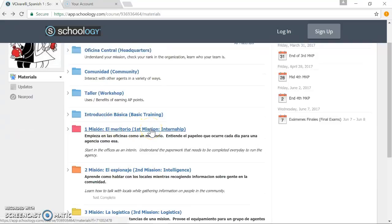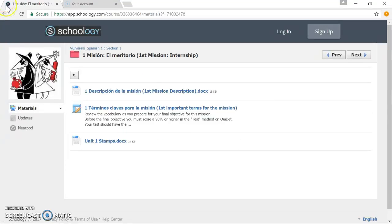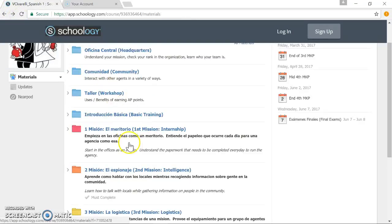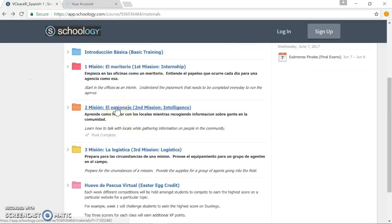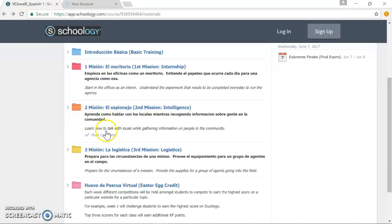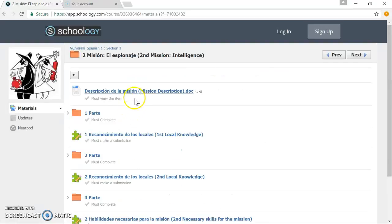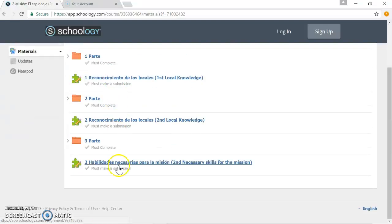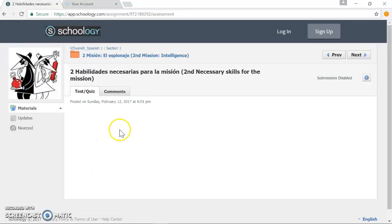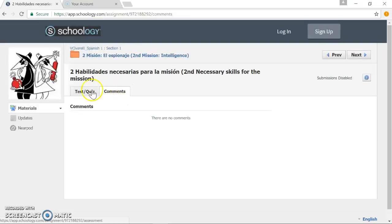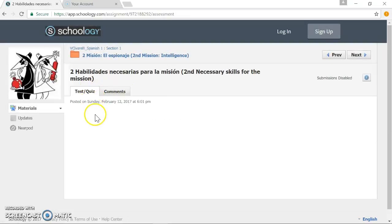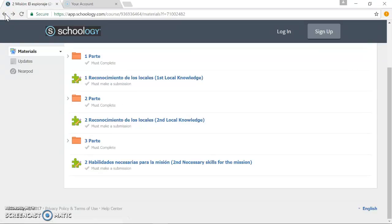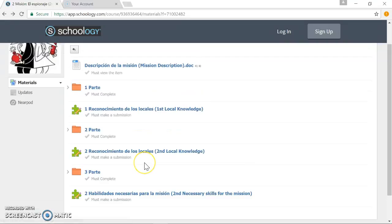Mission 1 or Unit 1, as we're going to call it, is the Meritorio or the Internship. The lesson that I'm going to focus on in my presentation here is the Espionaje or the Intelligence Gathering. Students will learn how to talk to locals while gathering information on people in the community. Here is the layout of the mission or the unit. There's a mission description that will explain to them essentially what the learning map and goals of the unit are. At the end are the can-do statements that a student should be able to prove they can do throughout the course.